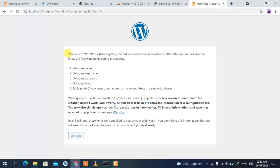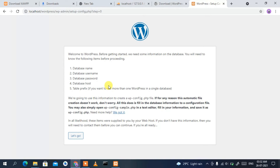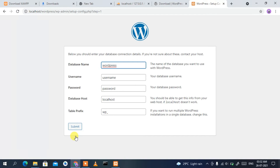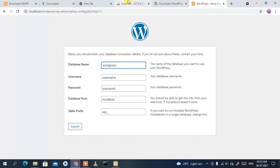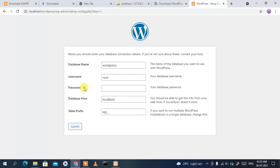WordPress is welcoming us and provides instructions on how to proceed. Just click 'Let's go'. In the database name field, enter 'wordpress' — that's the database we created in phpMyAdmin. Since the database name is already 'wordpress', I don't need to change it. For the username, change it to 'root', and leave the password blank. Then click 'Submit'.